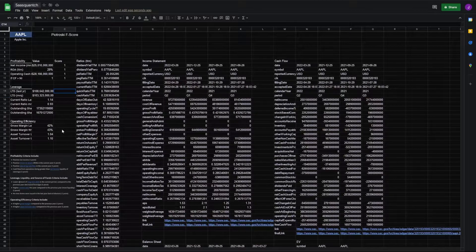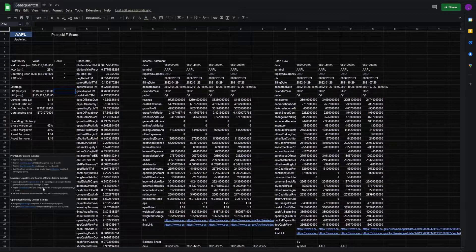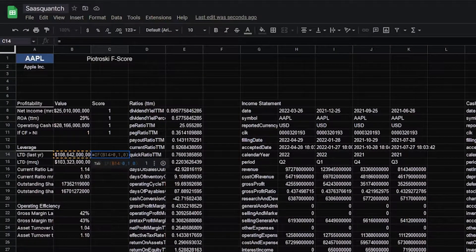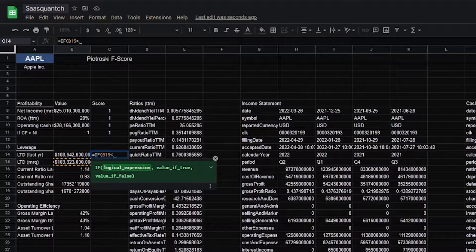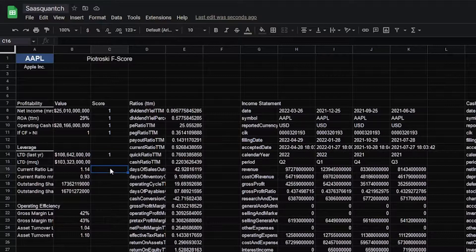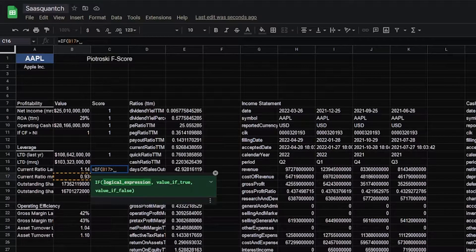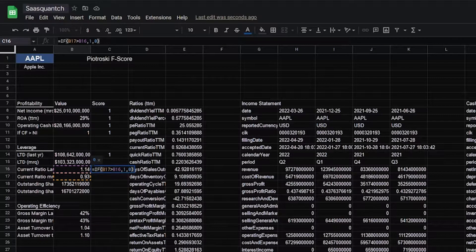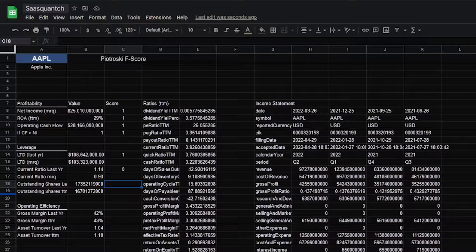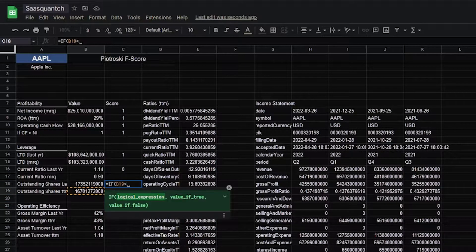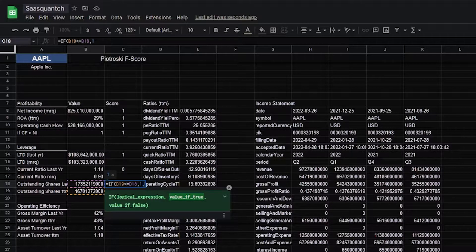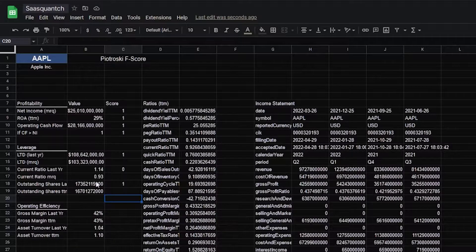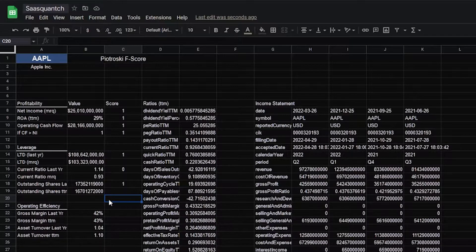Moving on to leverage. Here, we want to know if we have a lower amount of long-term debt in the current period compared to the previous period. So in this case, we'll go if the most recent period is less than last year's period, return one, if not return zero. Next, our current ratios. We'll go if most recent quarter is greater than last year, return one, and if not zero. And then outstanding shares. For this, we want to know if our shares this year are less than or equal to last year's, show one, and if not zero. And we have a one because this year's shares are less than last year's shares, which is good because it shows that there's less dilution.